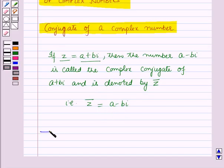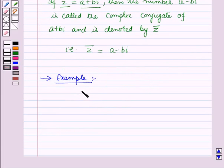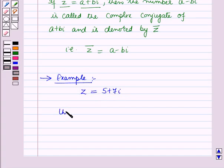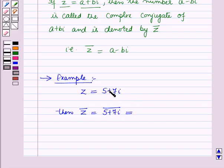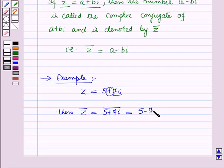Now let us see one example. Here z is equal to 5 plus 7 iota. Then the conjugate of z is equal to the conjugate of 5 plus 7 iota. We will change the sign of the imaginary part, so it will be 5 minus 7 iota.